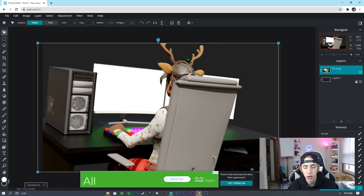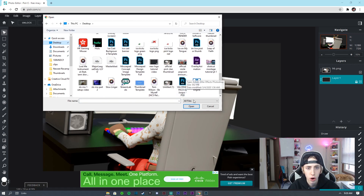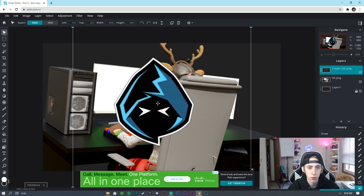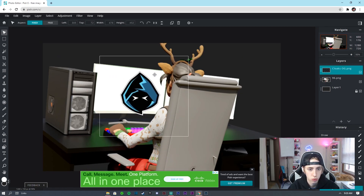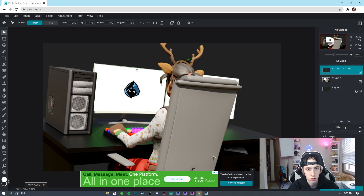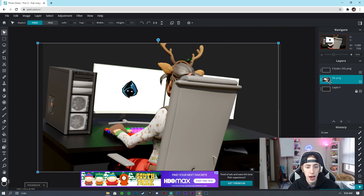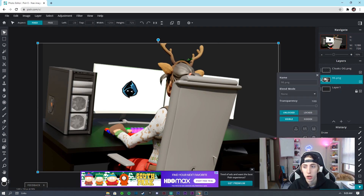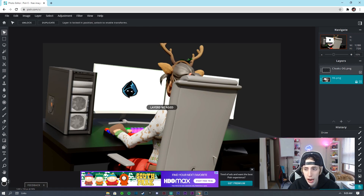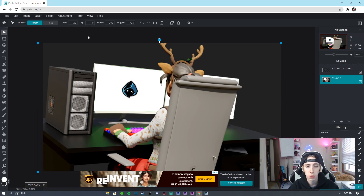Both monitors are now covered in white and the hair cutout looks clean. Now go to Layer, Add Image as Layer, and find your logo — double-click it. Make it a bit smaller and place it right in the middle of the desktop area on the monitor. Once positioned, take the PNG layer, click the three dots, and click Merge Down. Unlock the bottom layer as well.